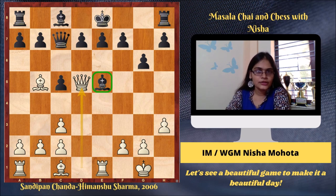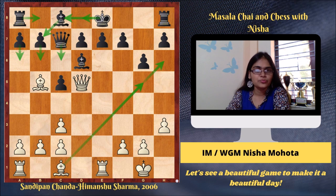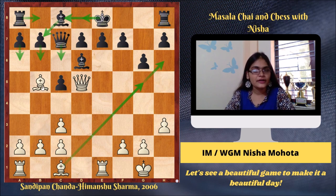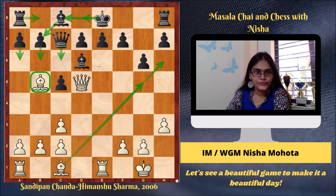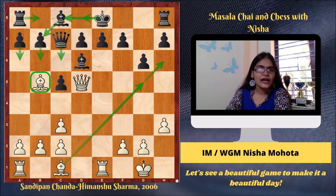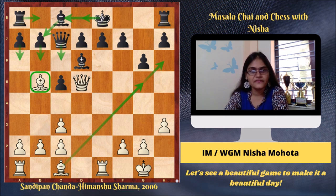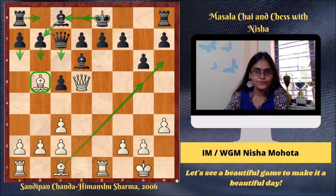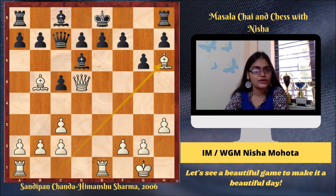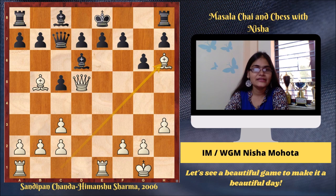But Himanshu played Bishop d6, thinking it was important to defend the e7 pawn. His idea was to play a6, kick the bishop on b5, then go Rook b8, play b5, maybe even trap the bishop with c4, put the bishop on b7, and move the king away with King d8 or King c8 if needed. So Bishop d6 was played. In this position, Sandeepan saw two good moves — Bishop g5 and Bishop h6 — and he was tempted by Bishop h6 because it led to a very interesting idea.